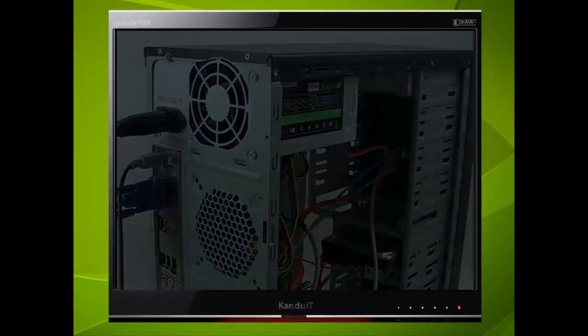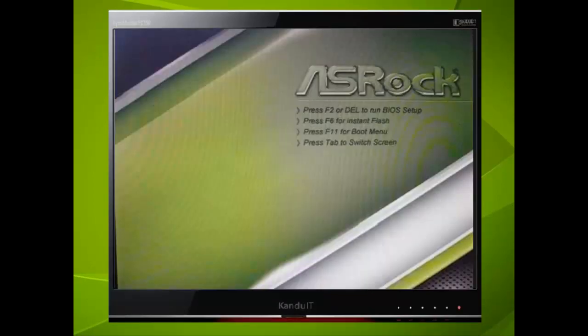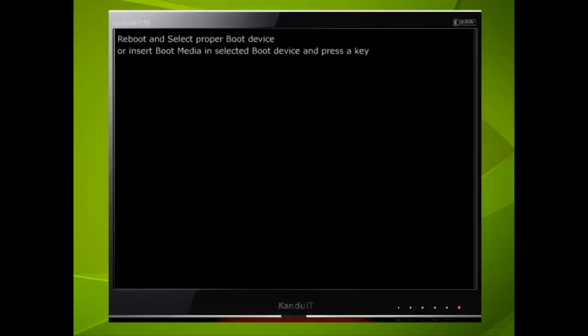Switch on and check that the fans rotate. In our example, there is no difference in the start-up screen. However, this does depend upon the manufacturer of the motherboard. Now we need to configure the BIOS.